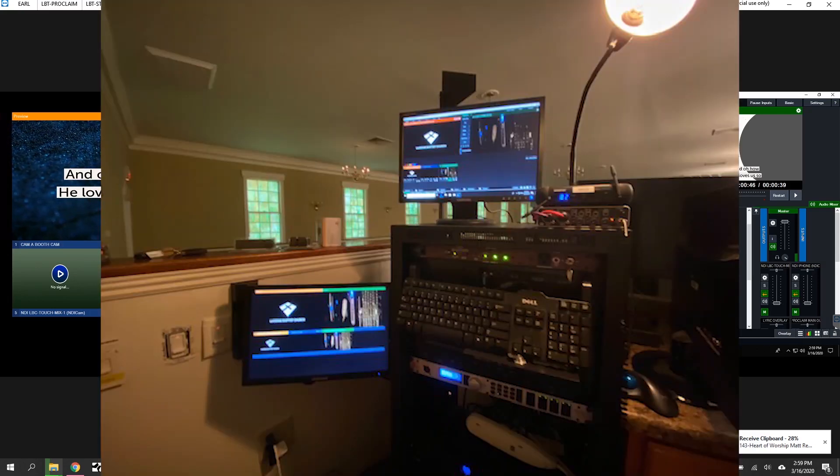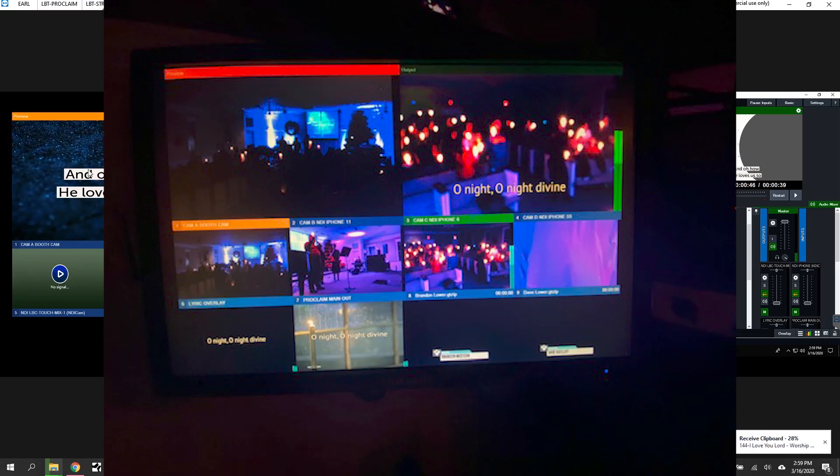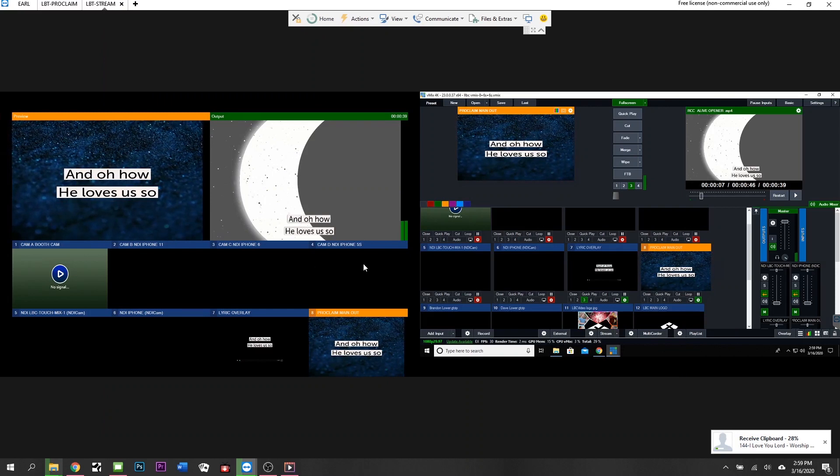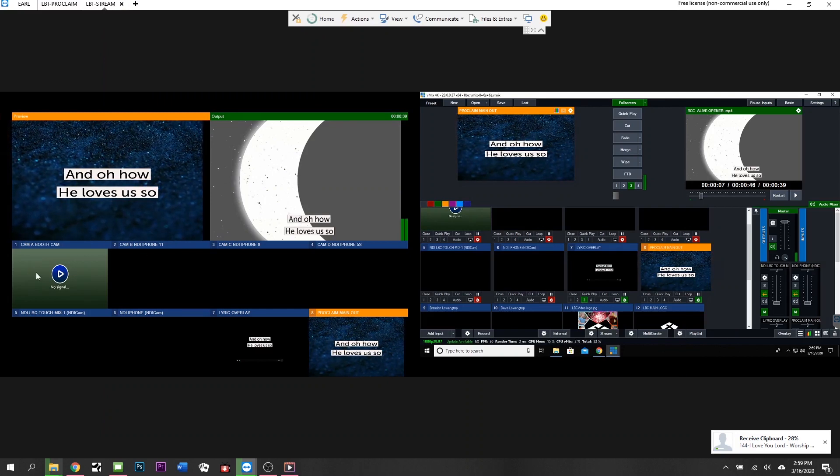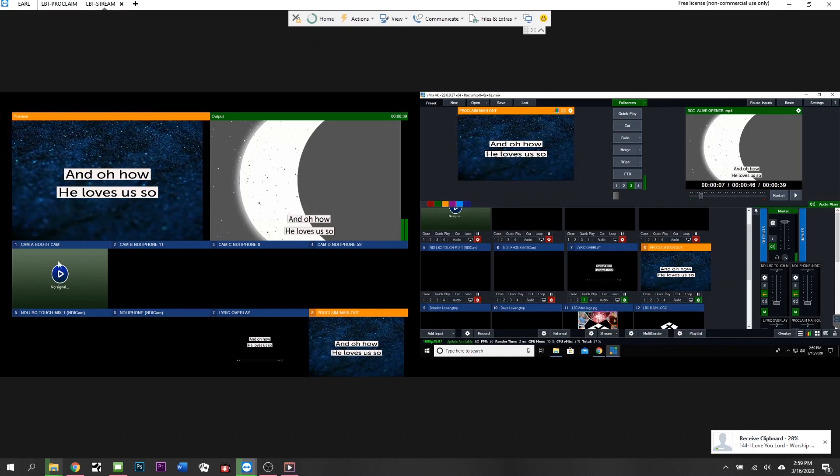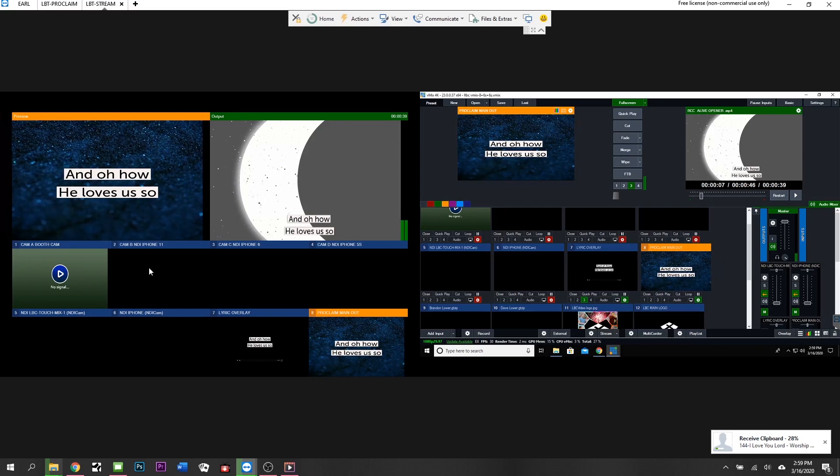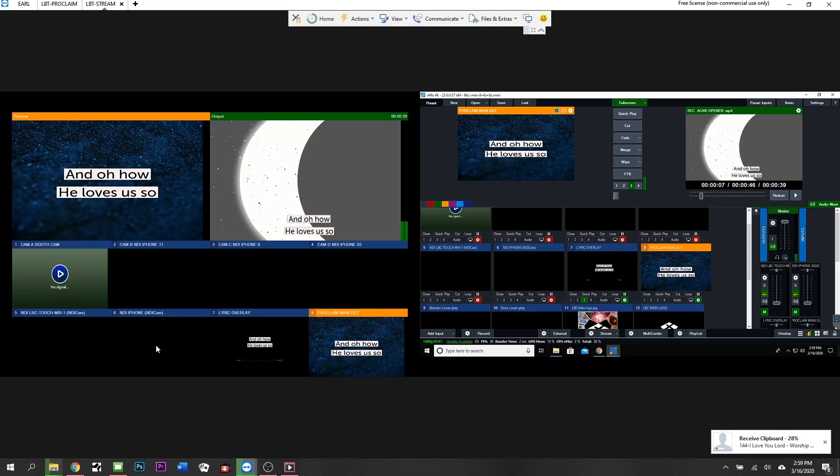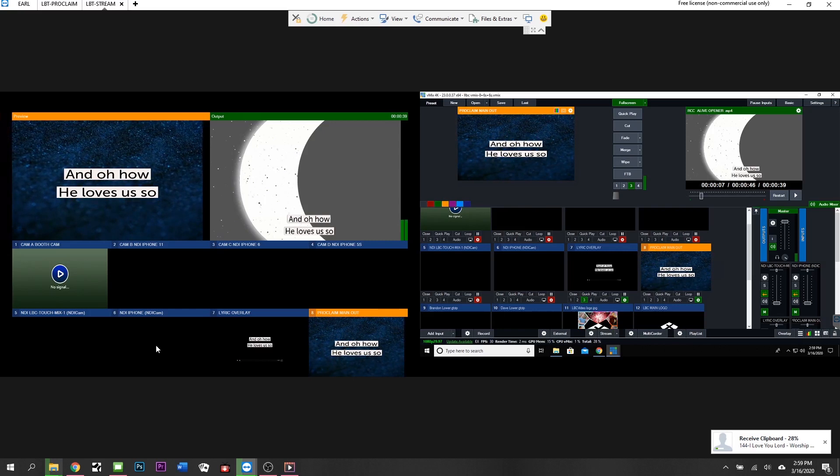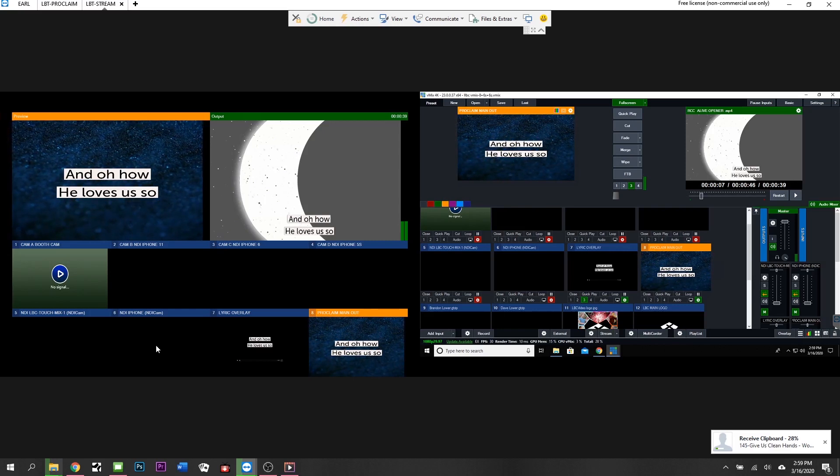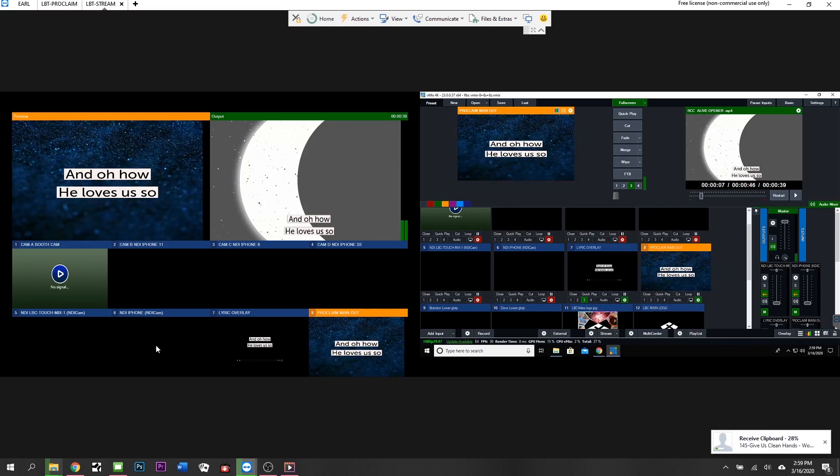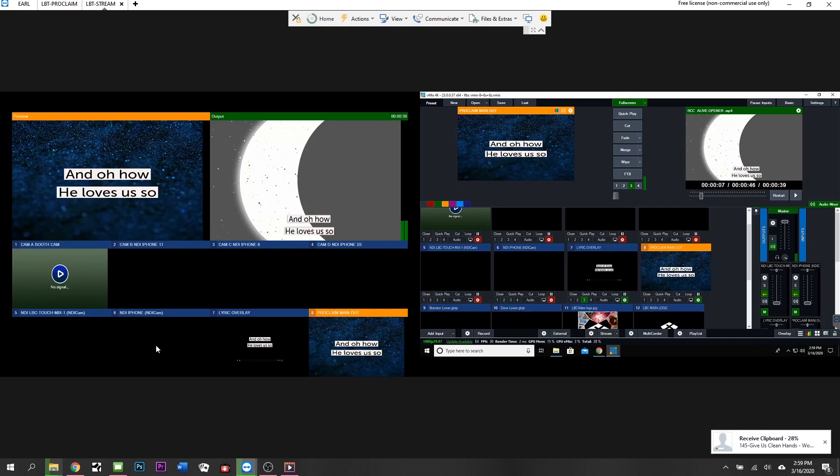We got a 24-inch over here that runs the multi-cam view. This is your preview, what's coming up, this is what's going out live, then all the different cameras down here. That's our wired camera, the Canon HF R800 in the booth. That's the iPhone 11, then our one, two, three, four iPhone 6S and one iPhone 5S camera angles.